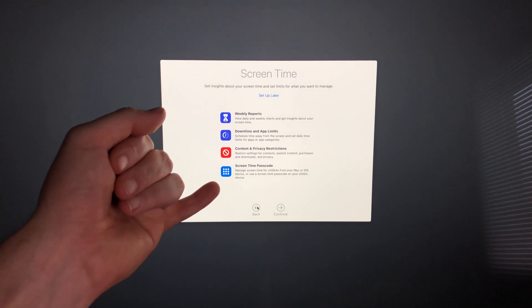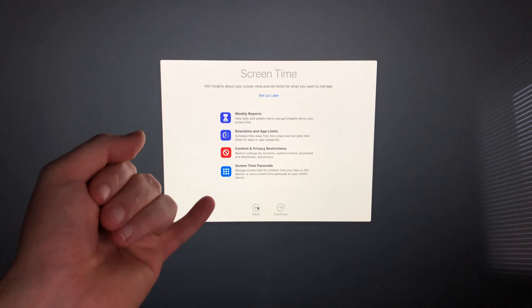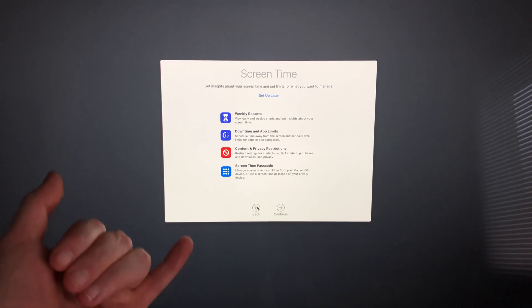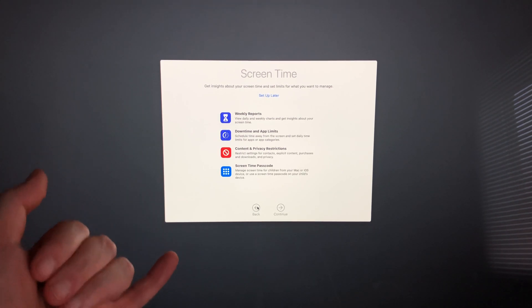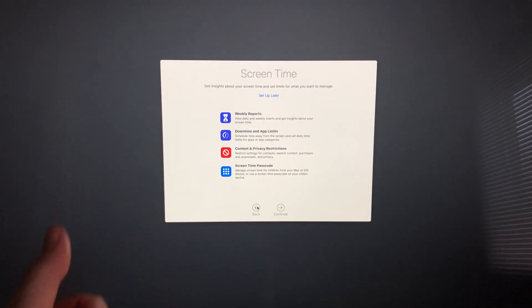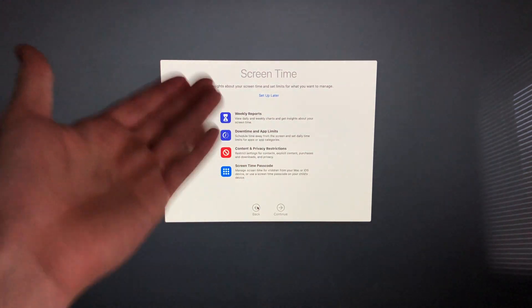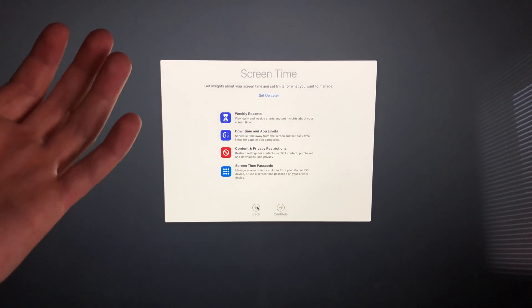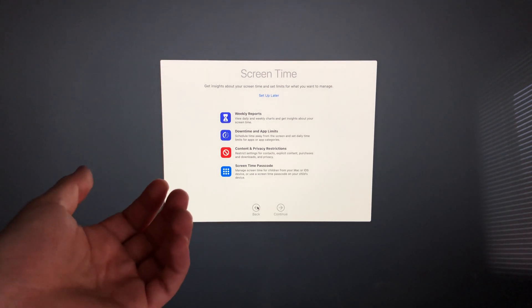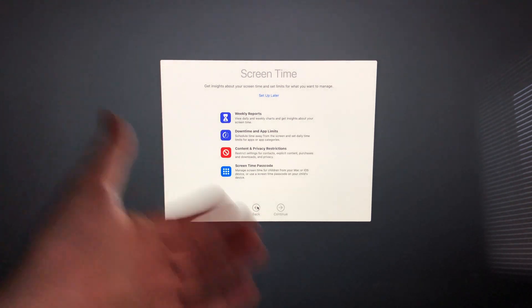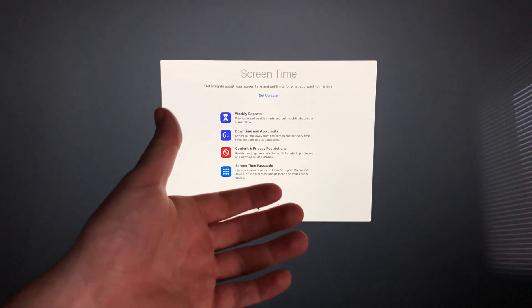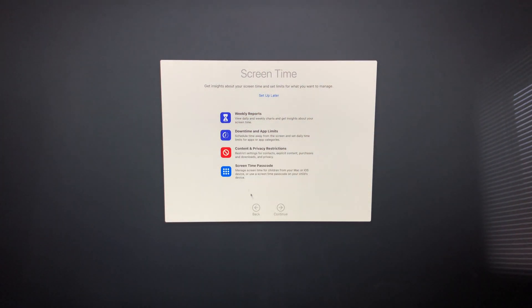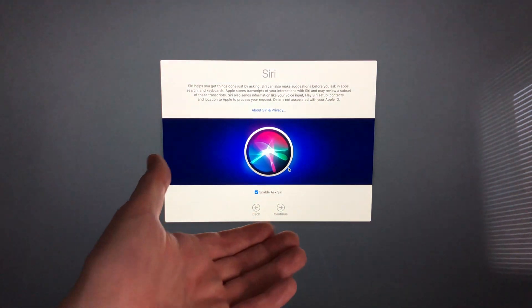This part is all about Screen Time. In this case, I would suggest doing Screen Time if you have kids or anything like that, because you can set up a lot of restrictions around this, or if you want to measure how much screen time you're on your Mac, go ahead and set this up. However, if this is your personal Mac you're just going to use for work or whatever and you don't really care about it telling you how much you used it or setting up any privacy, then go ahead and just set up later. I'm going to click up here, 'Set up later,' for Screen Time and Siri.